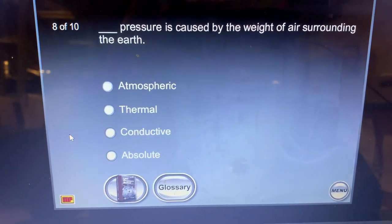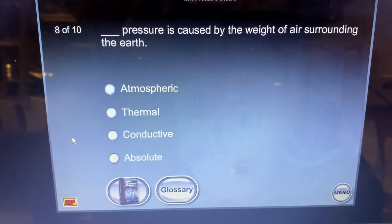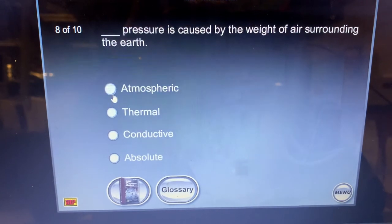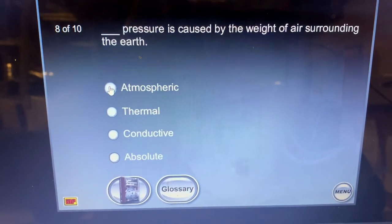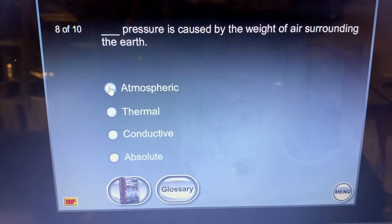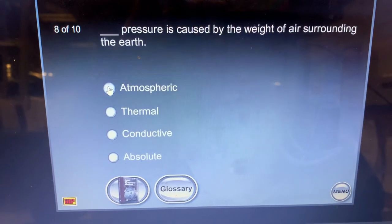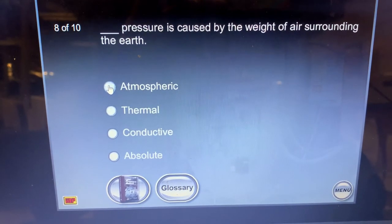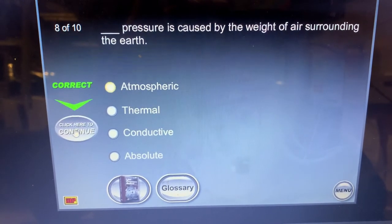Atmospheric pressure is caused by the weight of air surrounding the earth. Perfect.